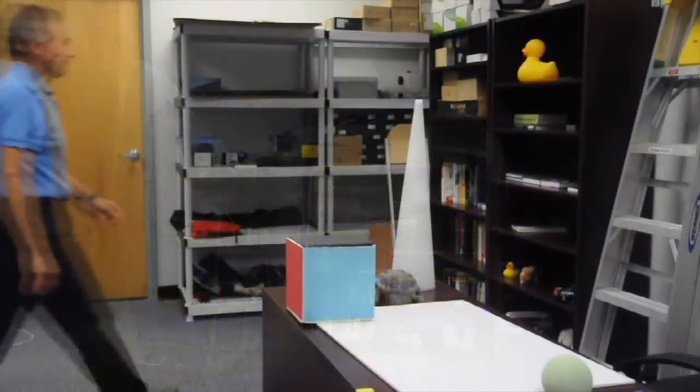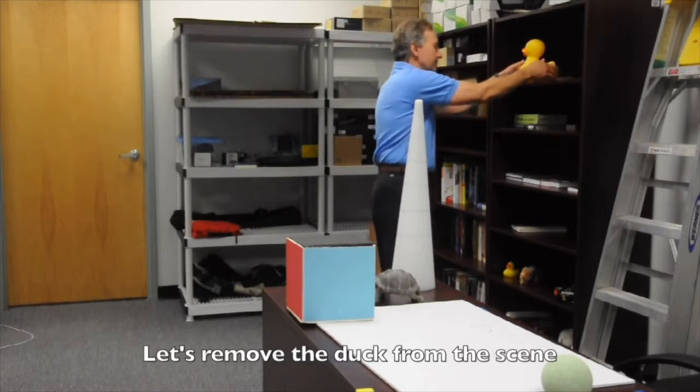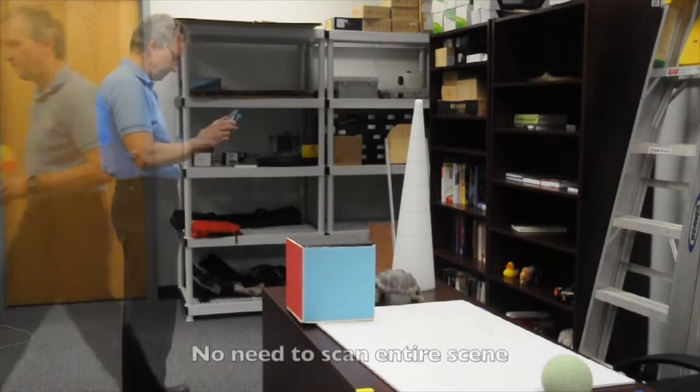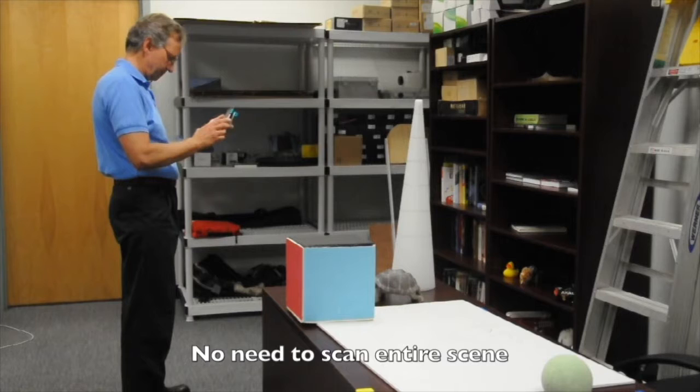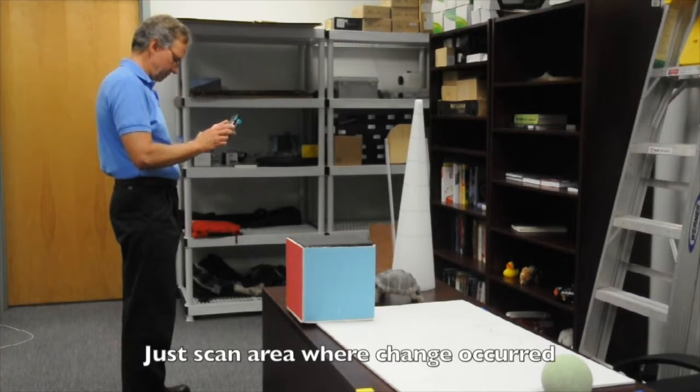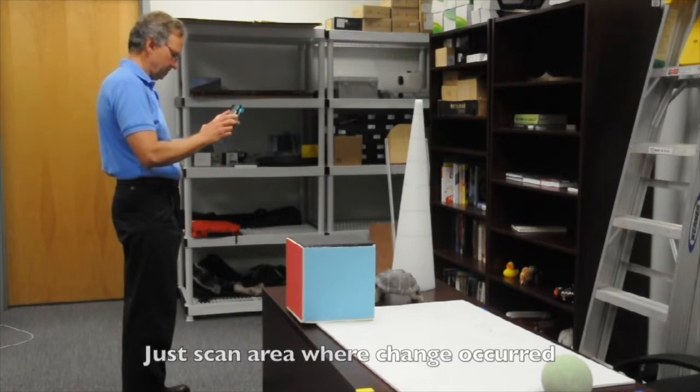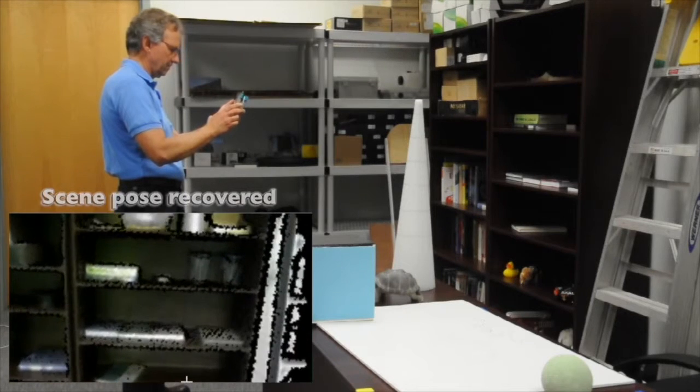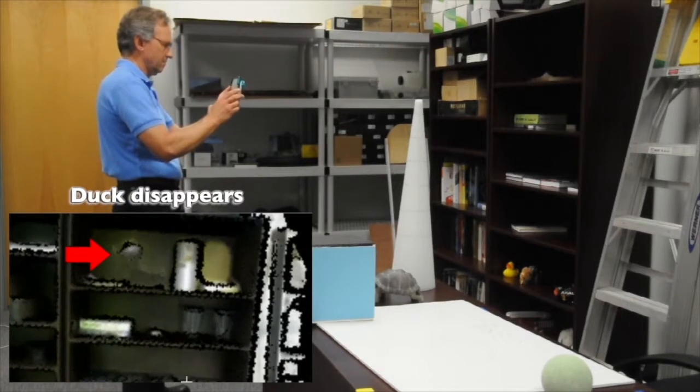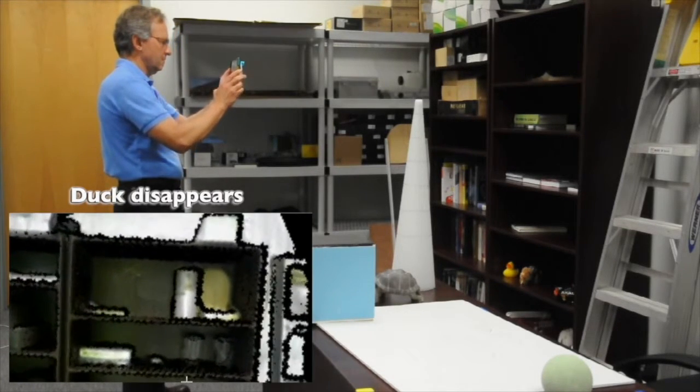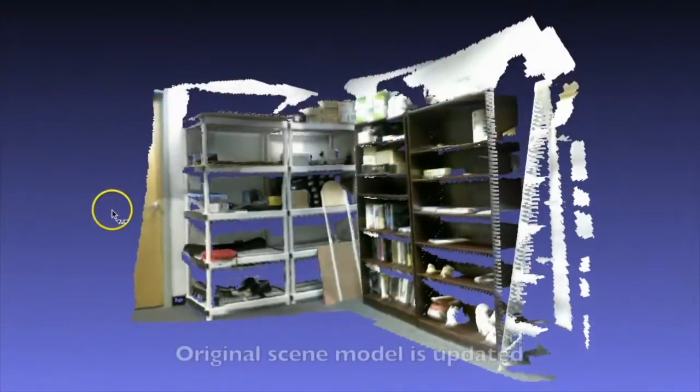Now suppose there is a change to the scene, such as the removal of an object. Dynamic SLAM allows the user to go back and scan only the small portion of the scene where the change occurred. There is no need to re-scan the entire scene. The scene pose is recovered and the original scene model is updated.